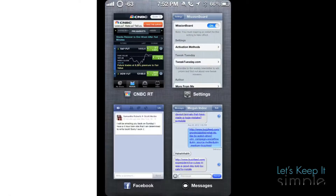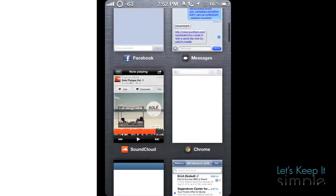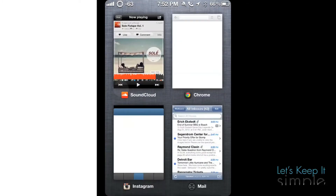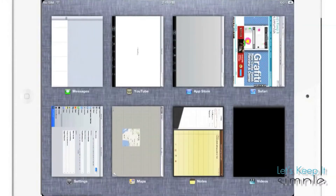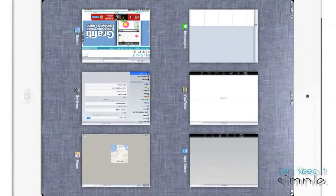On the iPhone or iPod, you're going to get four reduced stacks while scrolling. Meanwhile, on the iPad, you're going to get six to eight stacks depending on your orientation.